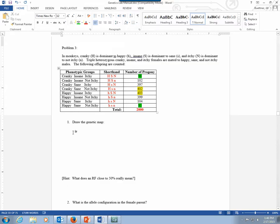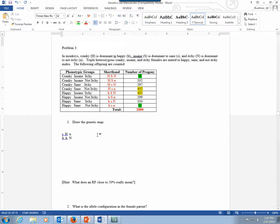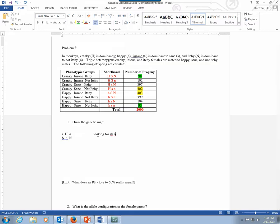You're going to rewrite your parental allele combination. This little s, big H, little n on one of them. And then the other one will be big S, little h, big N. So that's your triple heterozygous mother and that's her gene order and the layout. You have segment one and segment two.